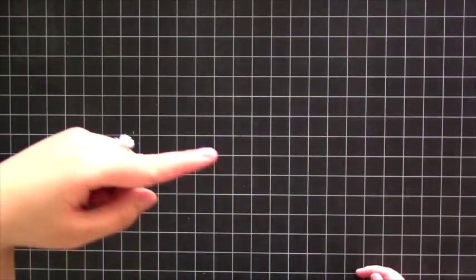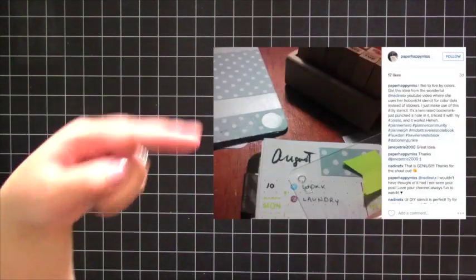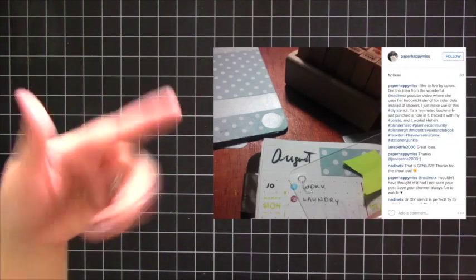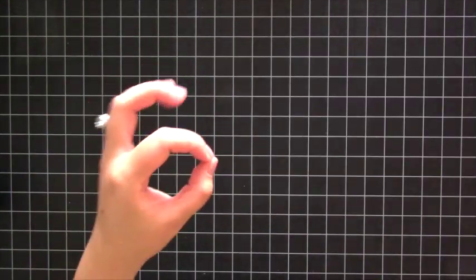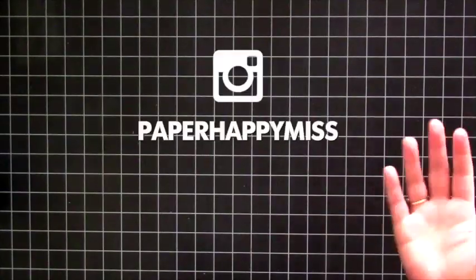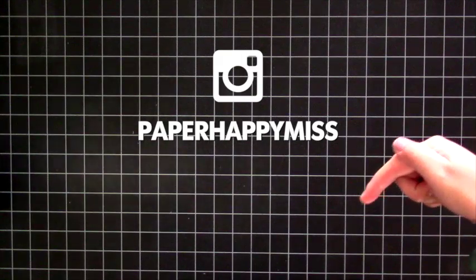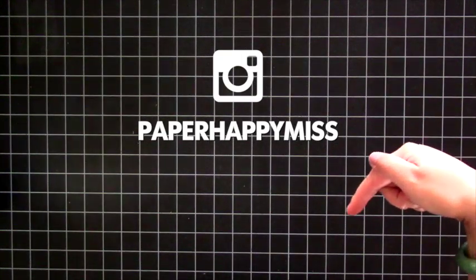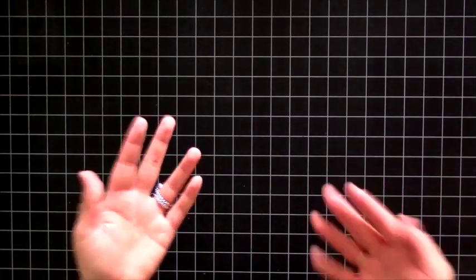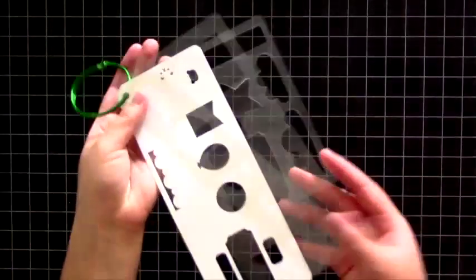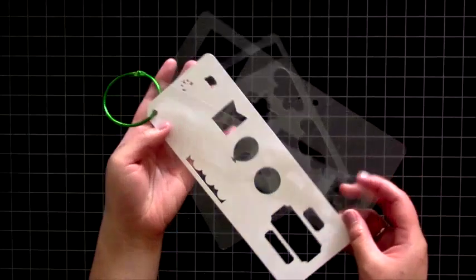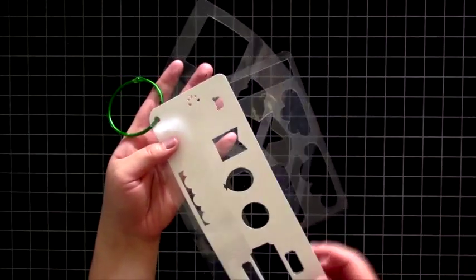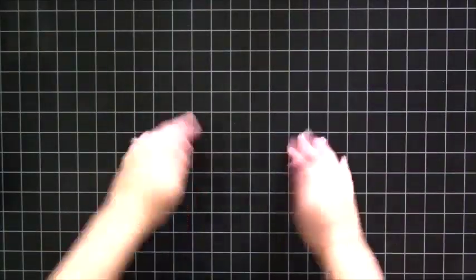One of her subscribers tagged her in a photo. She took the idea of using the Hobonichi stencil and instead made her own stencil by taking a plastic piece and punching a hole in it to make dots. Her name is Paper Happy Miss and I will link her Instagram down below. She inspired us to make our own stencils as well using punches, and it's really easy. I will show you how I made these. Alright let's get started.